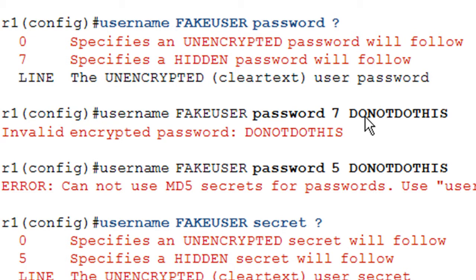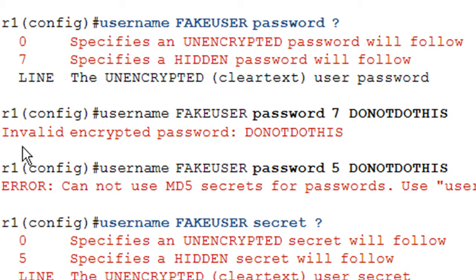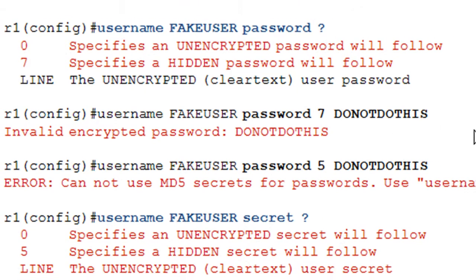The password itself is perfectly fine. It's just that when IOS sees this seven, it expects the password to already be encrypted. When you put in cleartext, it knows it isn't an encrypted password because it's looking for a hexadecimal string. It's saying this is not an encrypted password. If you specify a zero instead, you'd be fine because it's expecting a cleartext password.